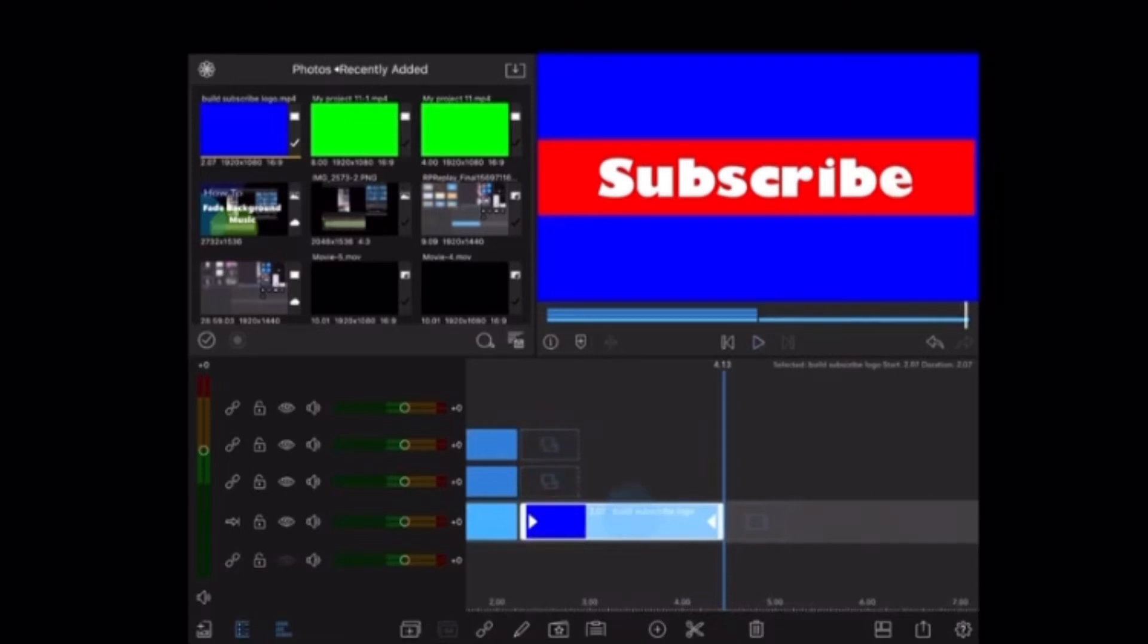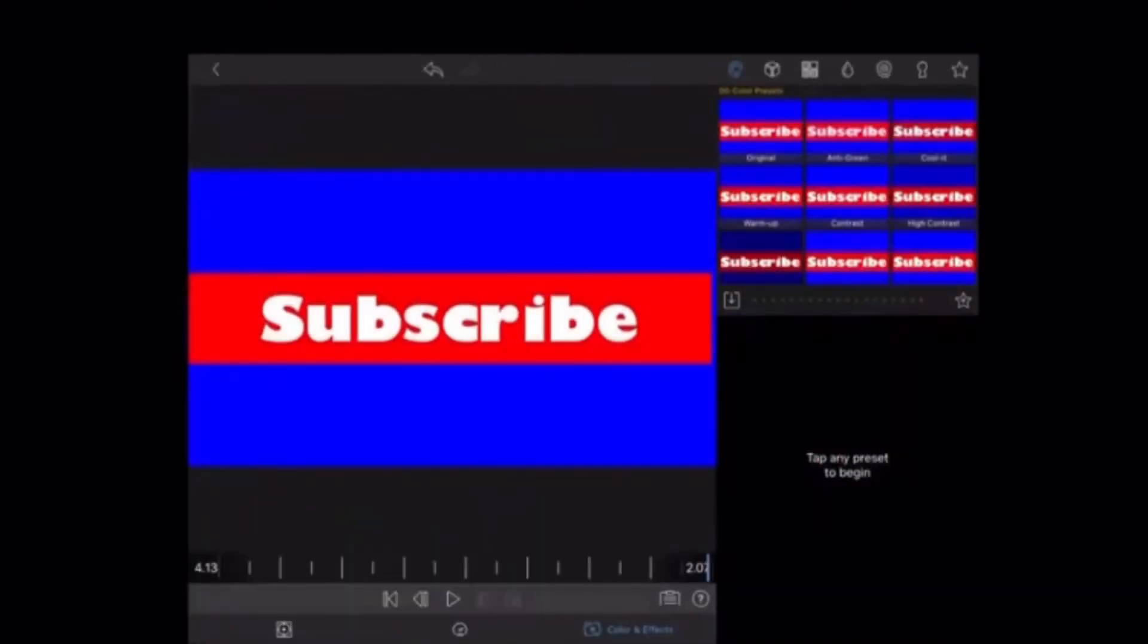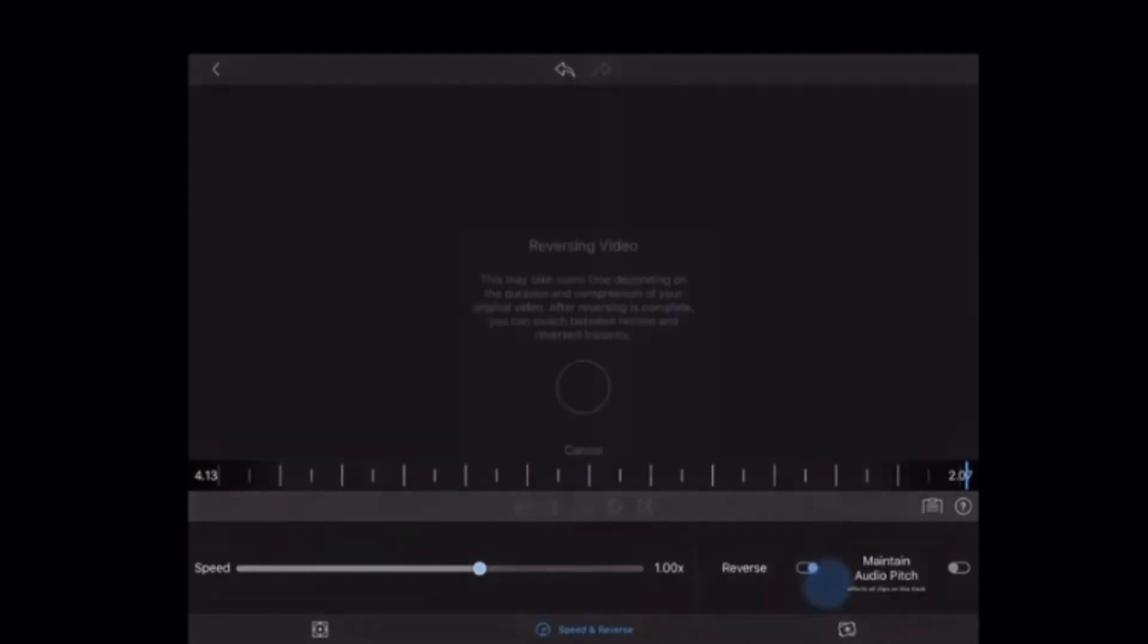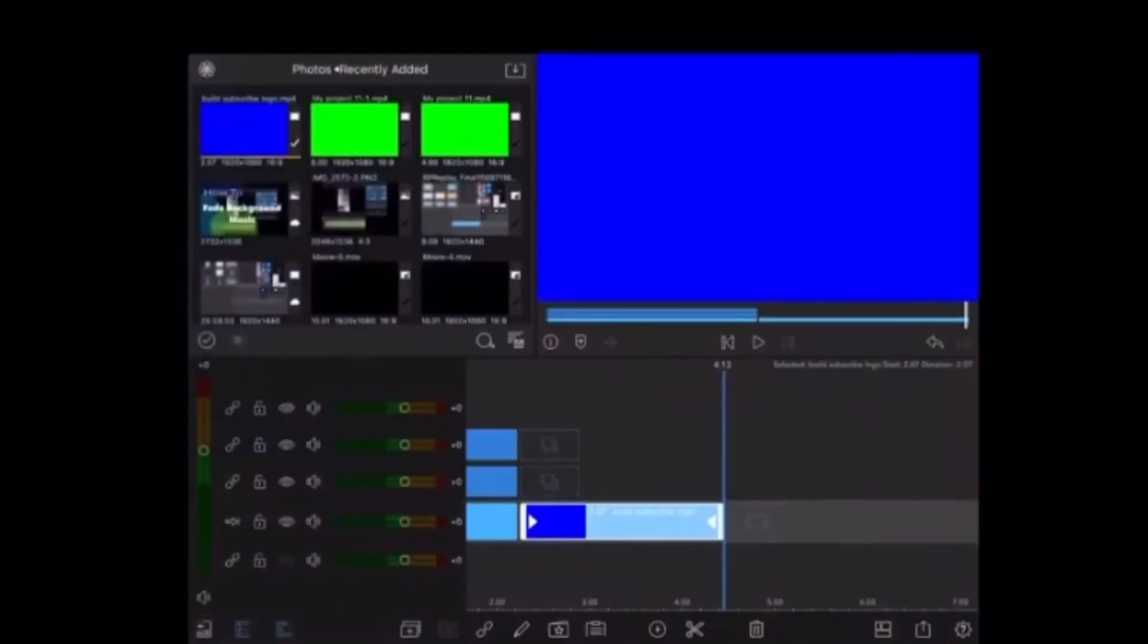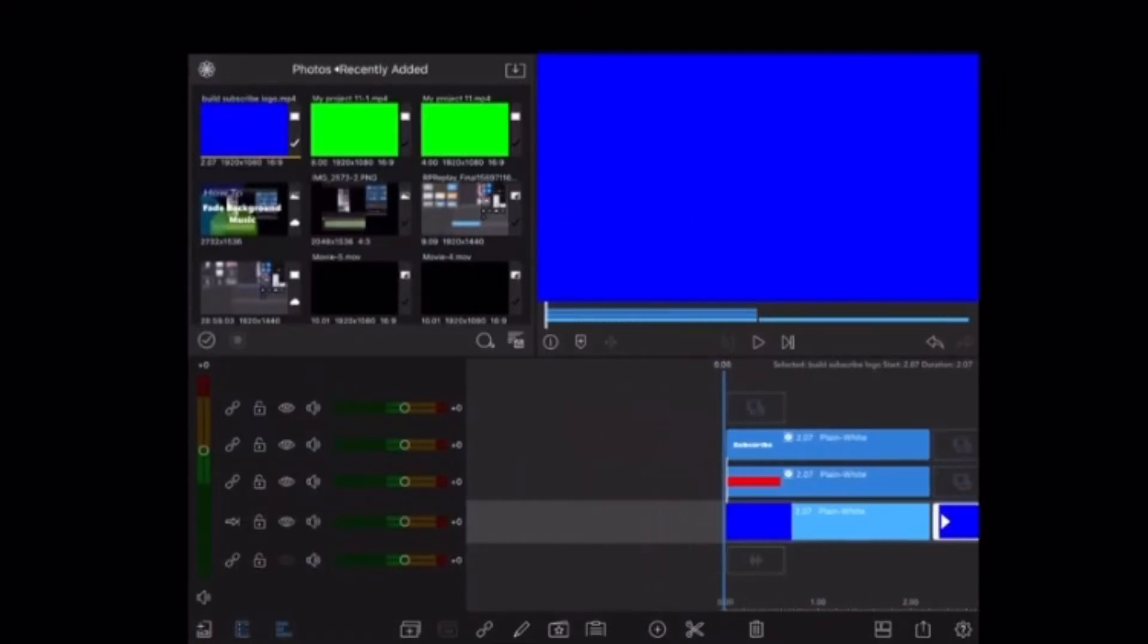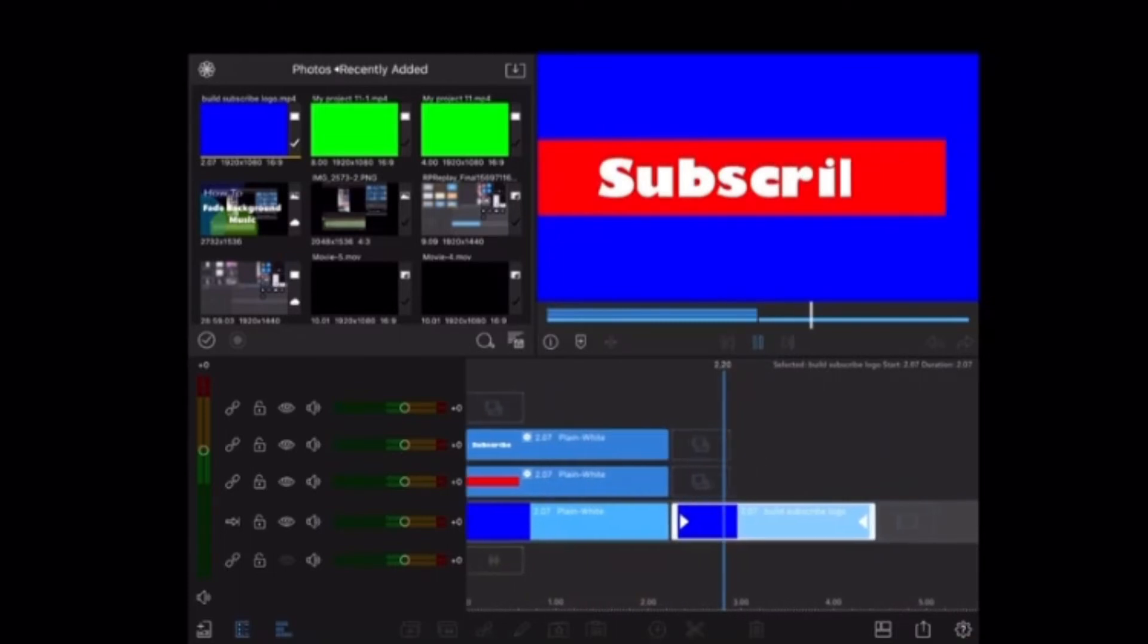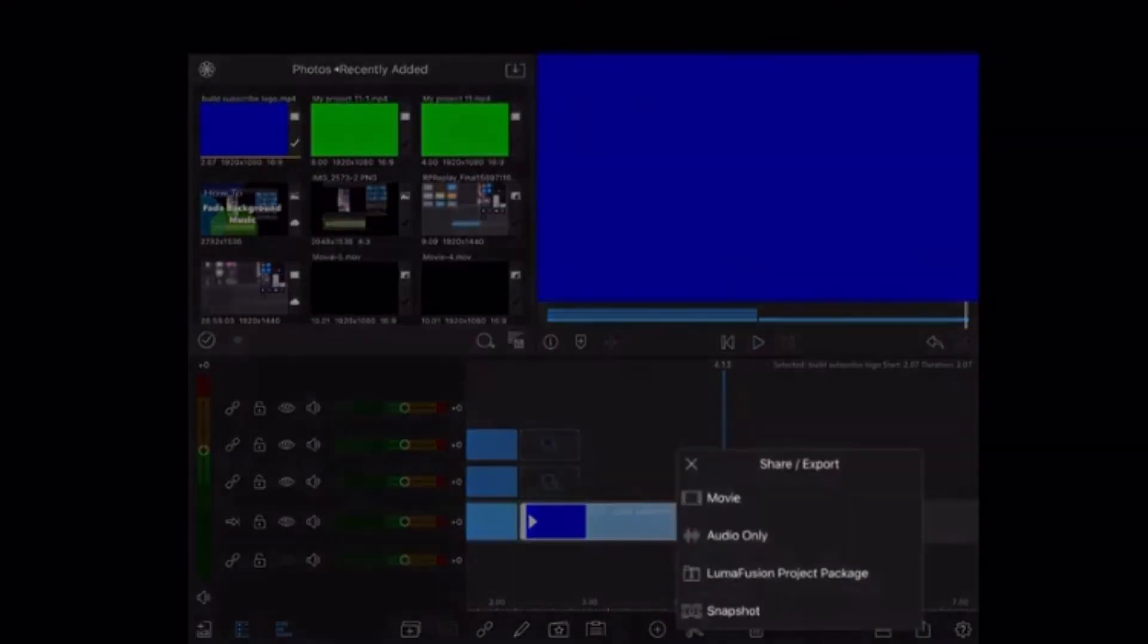Double tap the clip you just added and then select speed and reverse. Tap on the reverse switch. This will play the clip backwards. This may take a few moments. Wait until it's done and then back out to the preview window. Now play the entire clip. There's the logo that appears and it disappears. Rather than repeat the keyframe animation, I just reversed the clip.